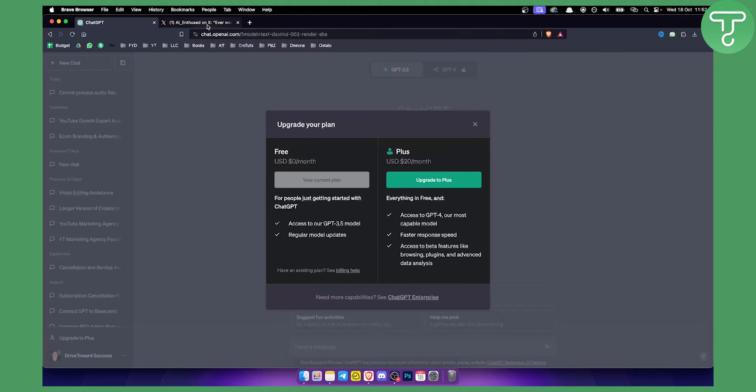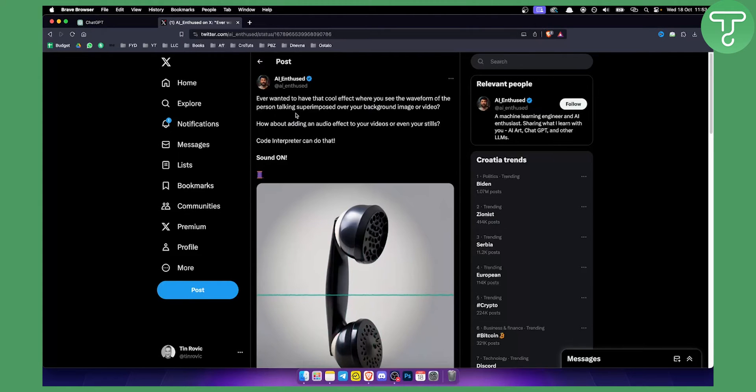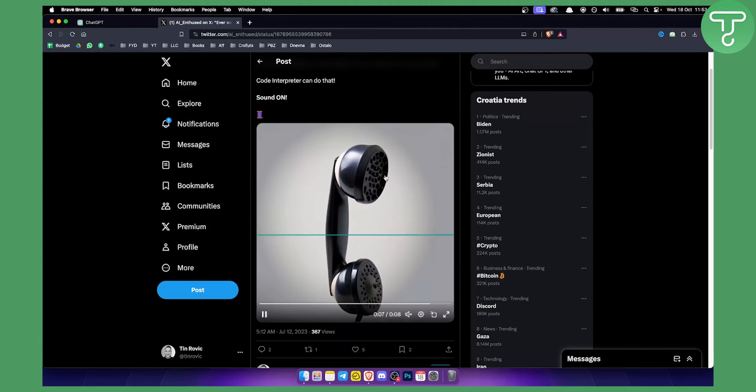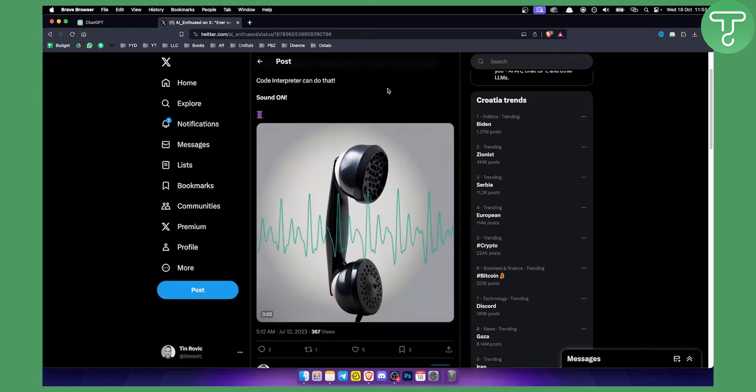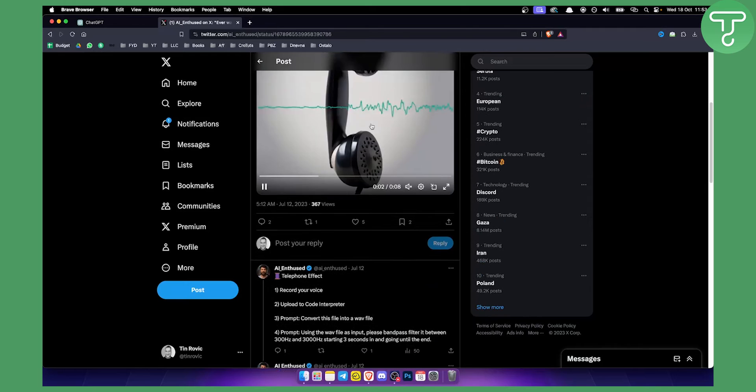So basically, as you can see, this is one tweet that I found, by the way shout out to AI Enthused. I hope I pronounced that right. But basically he created this image right here with a waveform and he created this in ChatGPT-4 Code Interpreter. So he was using a Code Interpreter for this.